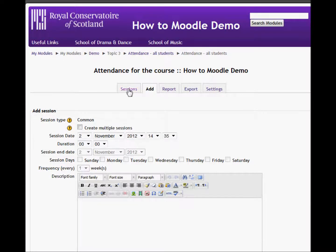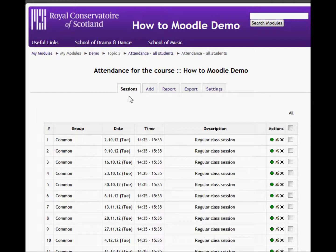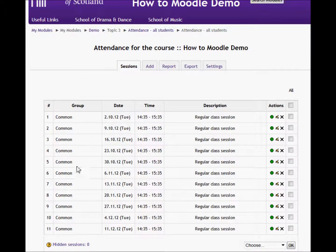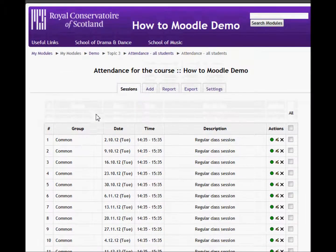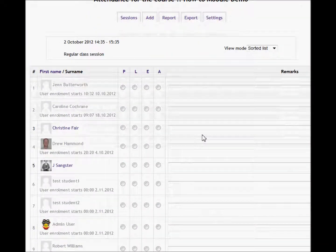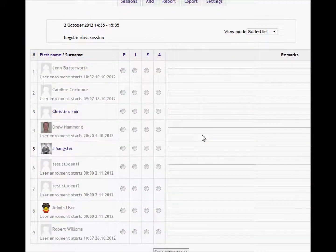If I now click back to sessions, you can see a list of all the sessions that I have available. I can then click into each of those to take attendance — it lists everyone who's available on the register.